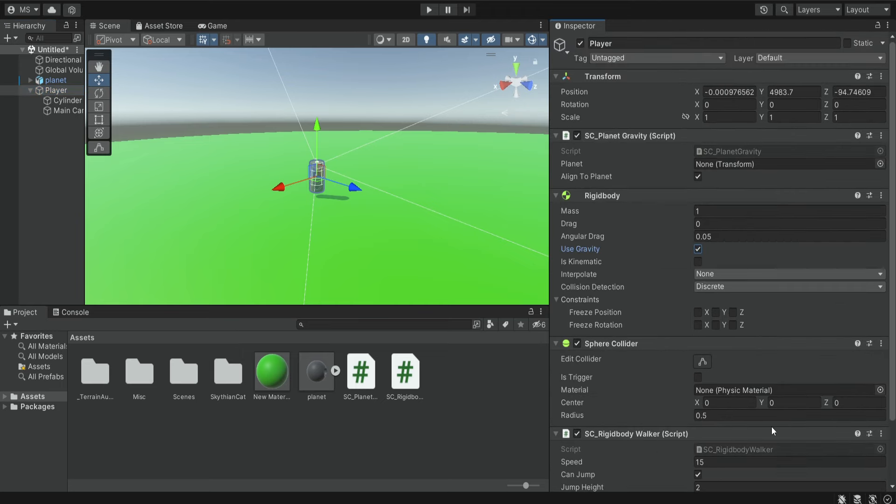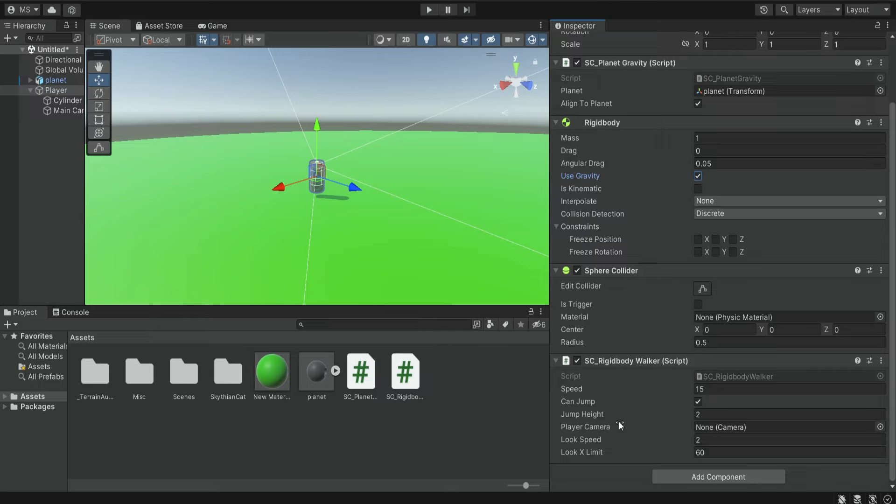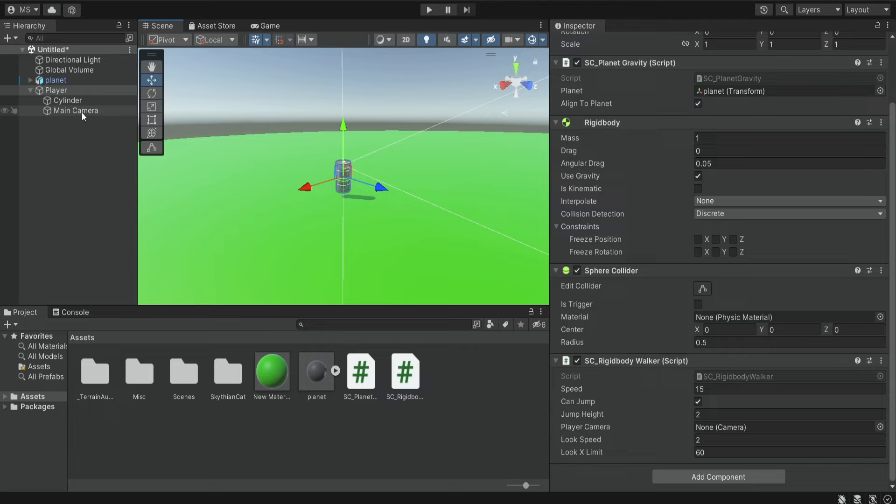Now we're going to add the references needed. So inside the planet gravity we need a reference to the planet, so in our case this is the planet object or just a sphere, and inside the rigid body walker we need a reference to the player camera so it's going to be our main camera.